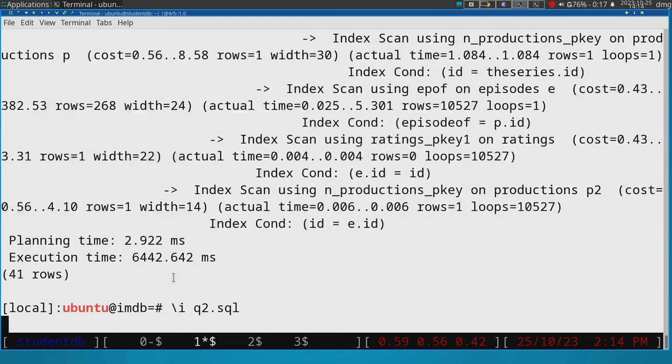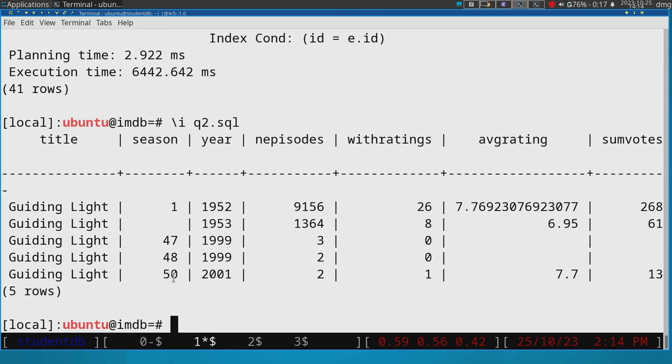Well, let's see the results of the query. So you can see that that's what we are running. Okay. So that's what we expect from this query. Let me run the query...